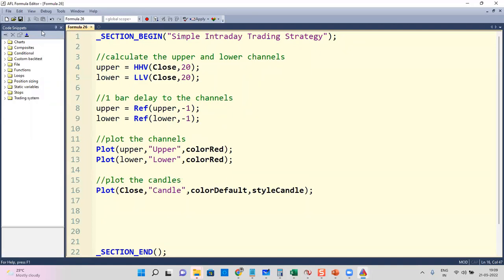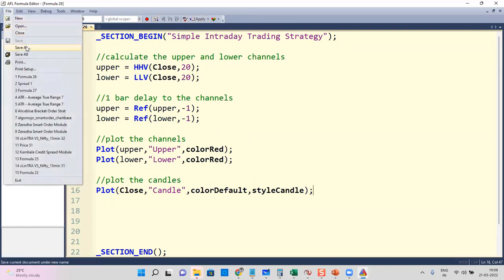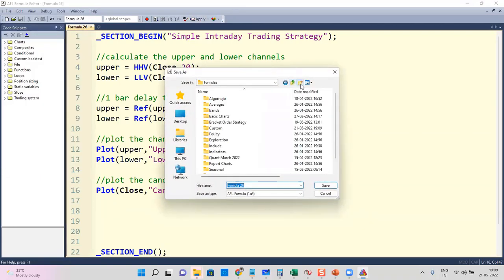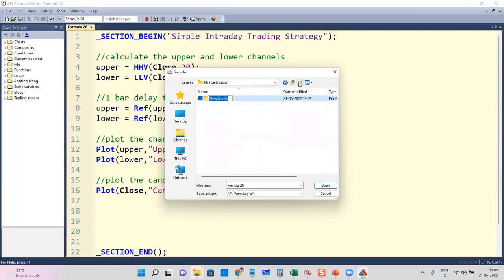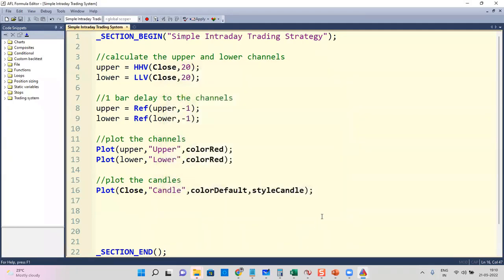Let me save it and apply. I'm going to save this under a folder — I'll create a folder called 'Mini Certification', this is going to be Part Two — named 'Simple Intraday Trading System'. Now I have to create a very simple strategy: when to buy, when to sell, when to short, when to cover is what I have to define.